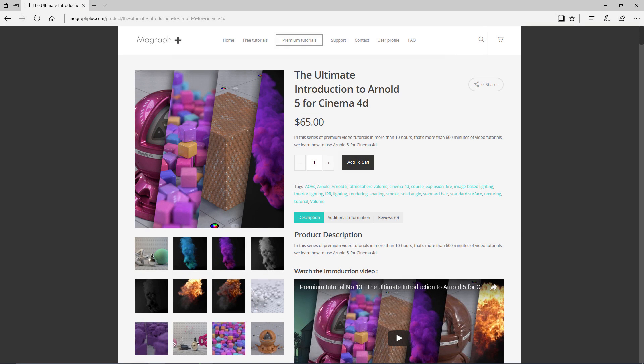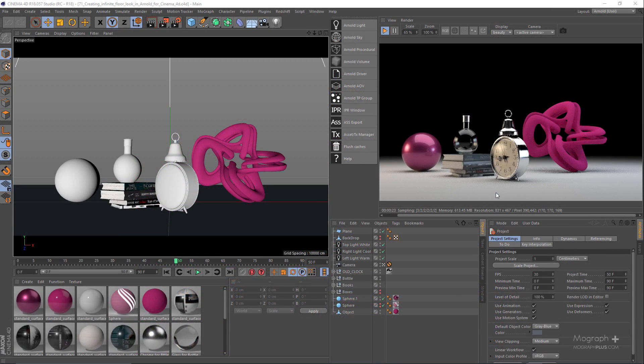Thanks for watching this free video tutorial from mographplus.com. If you are interested in learning Arnold 5 for Cinema 4D fundamentally, please make sure to check out our ultimate introduction to Arnold 5 for Cinema 4D course, which is a massive 10-hour long course in which we explore all aspects of Arnold for Cinema 4D thoroughly.